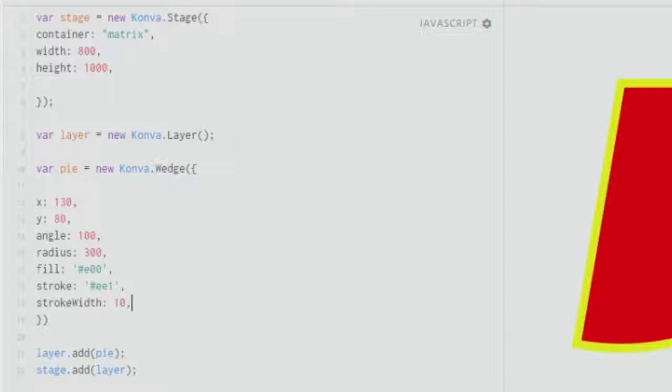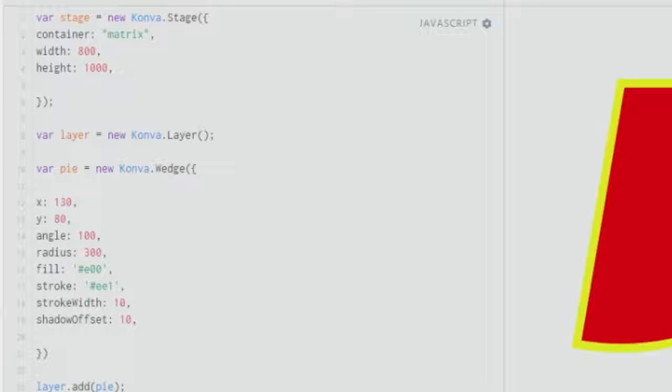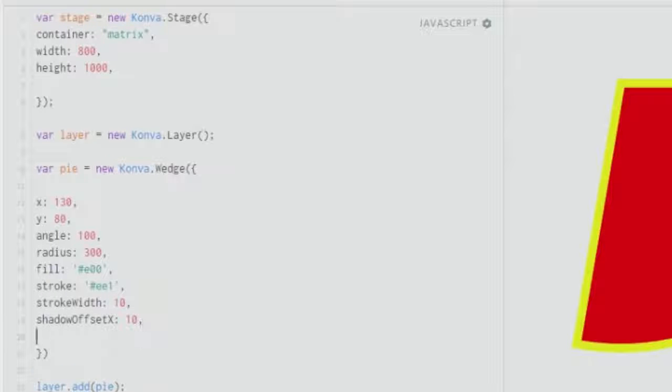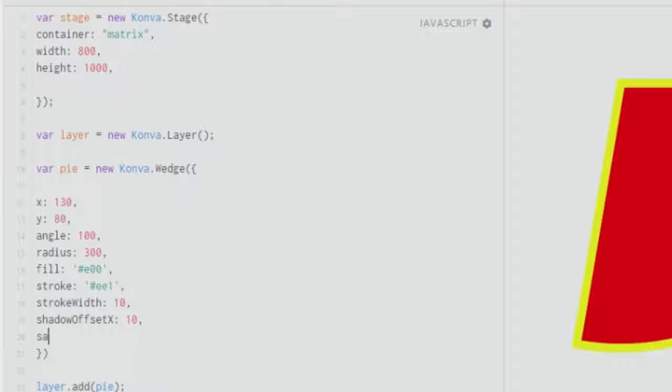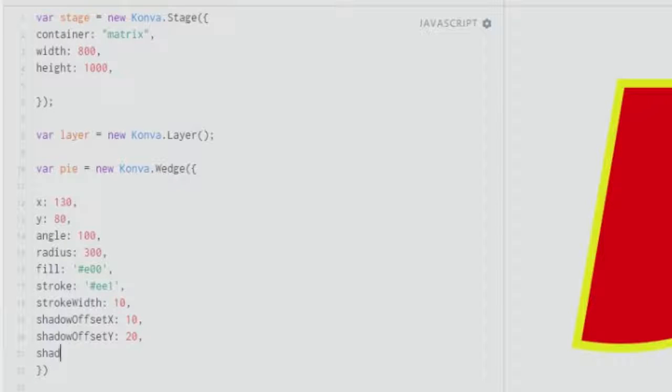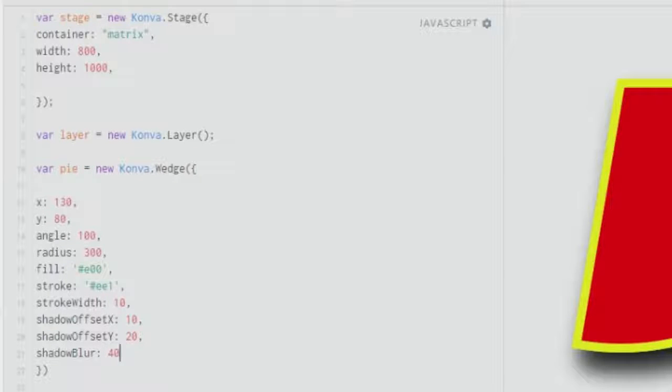As usual, you can even give a shadow blur and shadow offset. Give a shadow offset of about 10. Do not forget to put the x over here. Give an offset of y as well, and give it 20. Then give a shadow blur of 40. As you can see, you have a beautiful shadow over here.